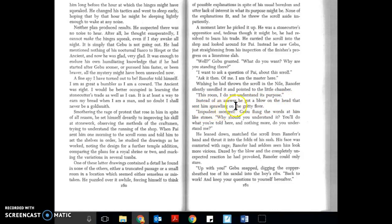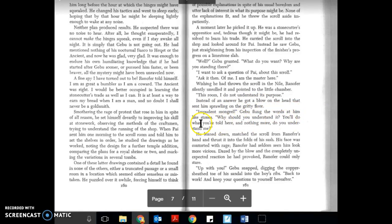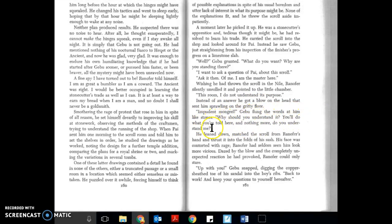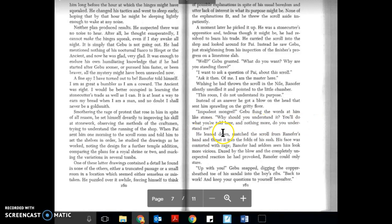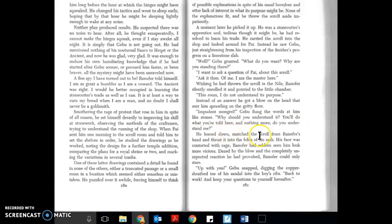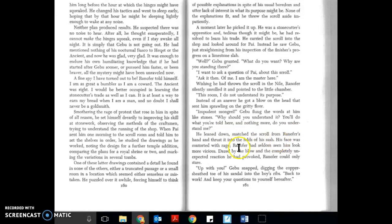Instead of an answer, he got a blow on the head that sent him sprawling on the gritty floor. Impudent mongrel! Gabu flung the words at him like stones. Why should you understand it? You'll do what you're told here and nothing more. Do you understand me? He leaned down, snatched the scroll from Ranifer's hand, and thrust it into the folds of his sash. His face was contorted with rage.